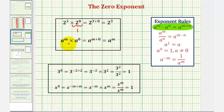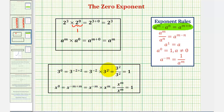The same rule applies for any base a where a doesn't equal zero. For one more justification, let's consider three raised to the power of zero, which must be equal to three raised to the power of negative two plus two, because negative two plus two is still zero. By applying the product rule in the opposite direction, we can write this as three to the power of negative two times three to the power of positive two. Writing three to the power of negative two with a positive exponent, we move it to the denominator, giving us three to the second over three to the second, or nine over nine, which must equal one. Therefore, three to the zero must equal one.